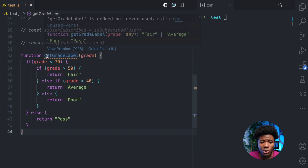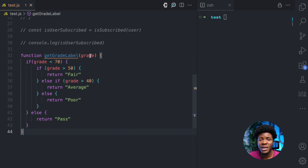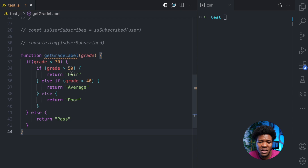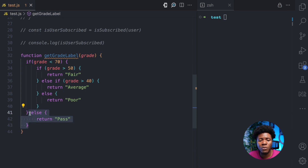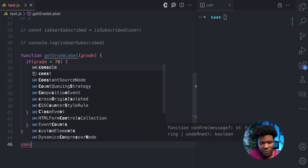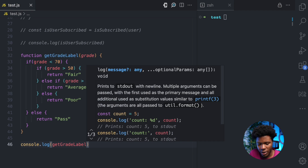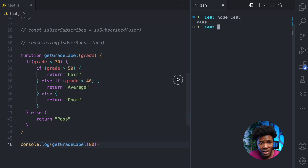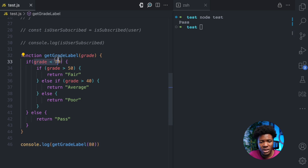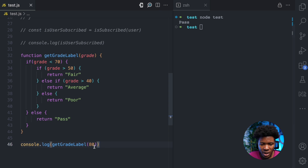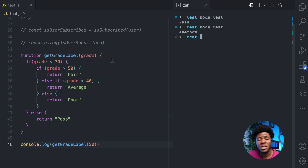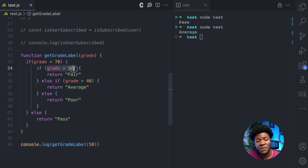Now let's say I have this function called getGradeLabel. We pass a grade and check if the grade is less than 70. Then we have a nested if where we check if the grade is greater than 50 — return fair. Else if the grade is greater than 40, return average. Else return poor. And at the end, we have return pass, meaning if the grade is actually greater than 70, we return pass. For example, console.log getGradeLabel with 80 gives us pass. With a grade of 50, we get average — because 50 is not greater than 50 but is greater than 40.